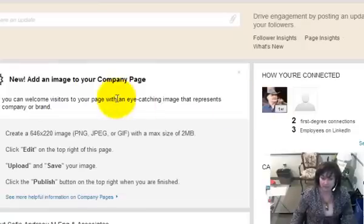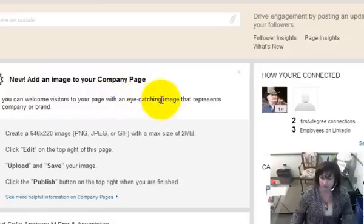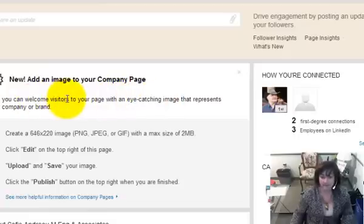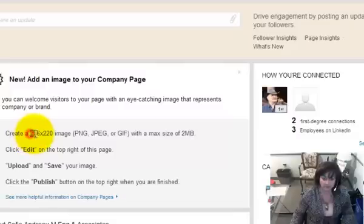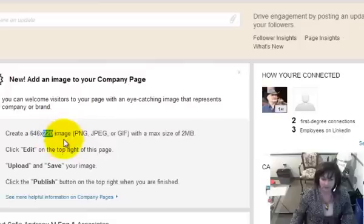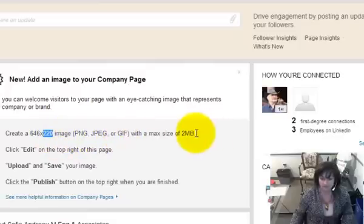You can now upload an eye-catching welcome banner, similar to the banner that you would have on your Facebook page or Twitter account. This one can only be 646 wide and 222 tall, PNG, JPEG, or GIF, maximum 2 megabytes.